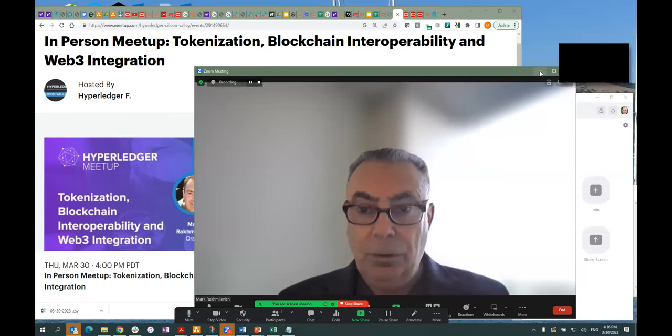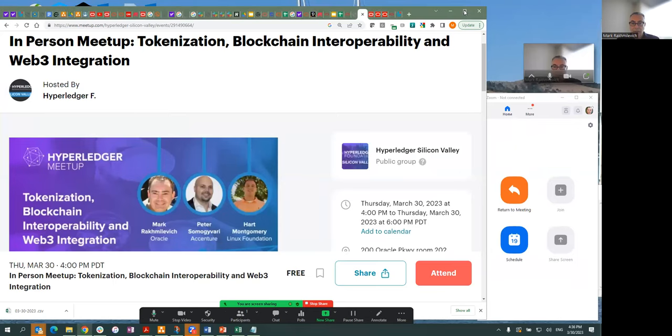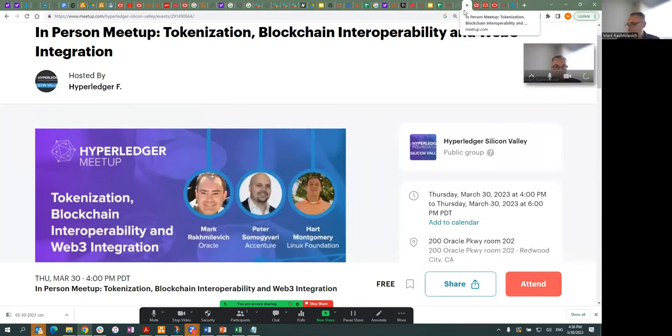All right, so we have a recording, now minimize this, and hopefully this is shared on Zoom.